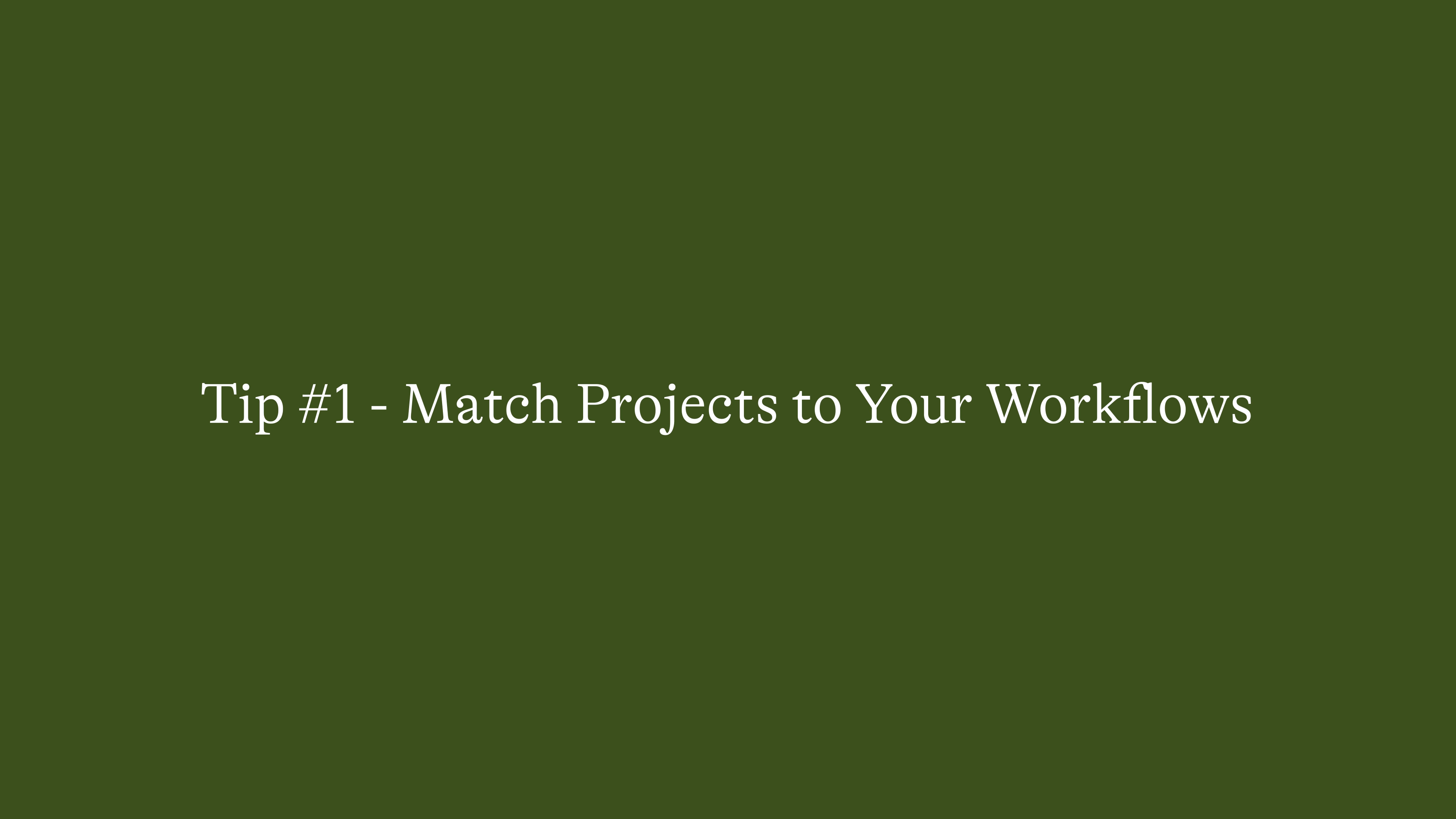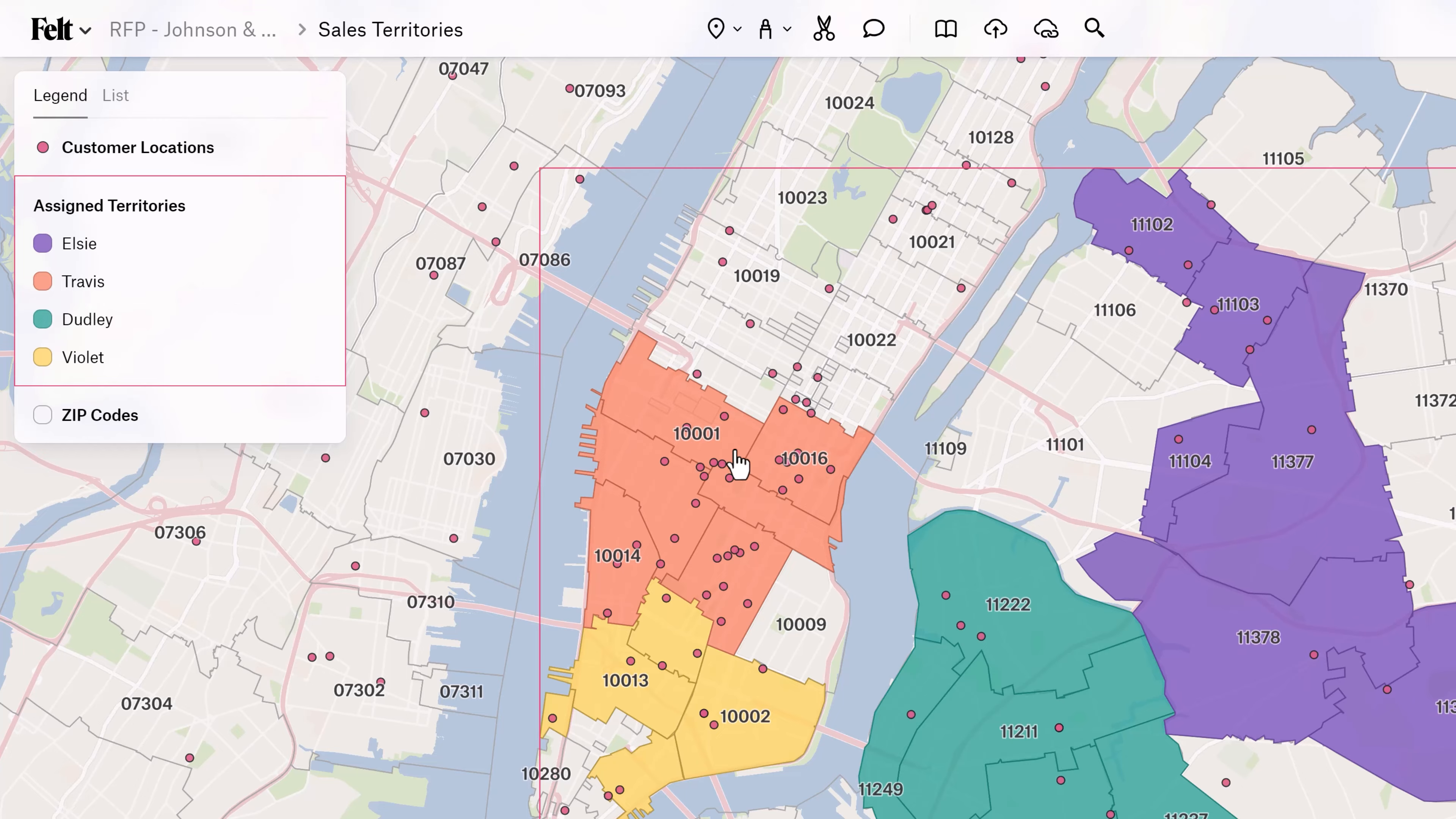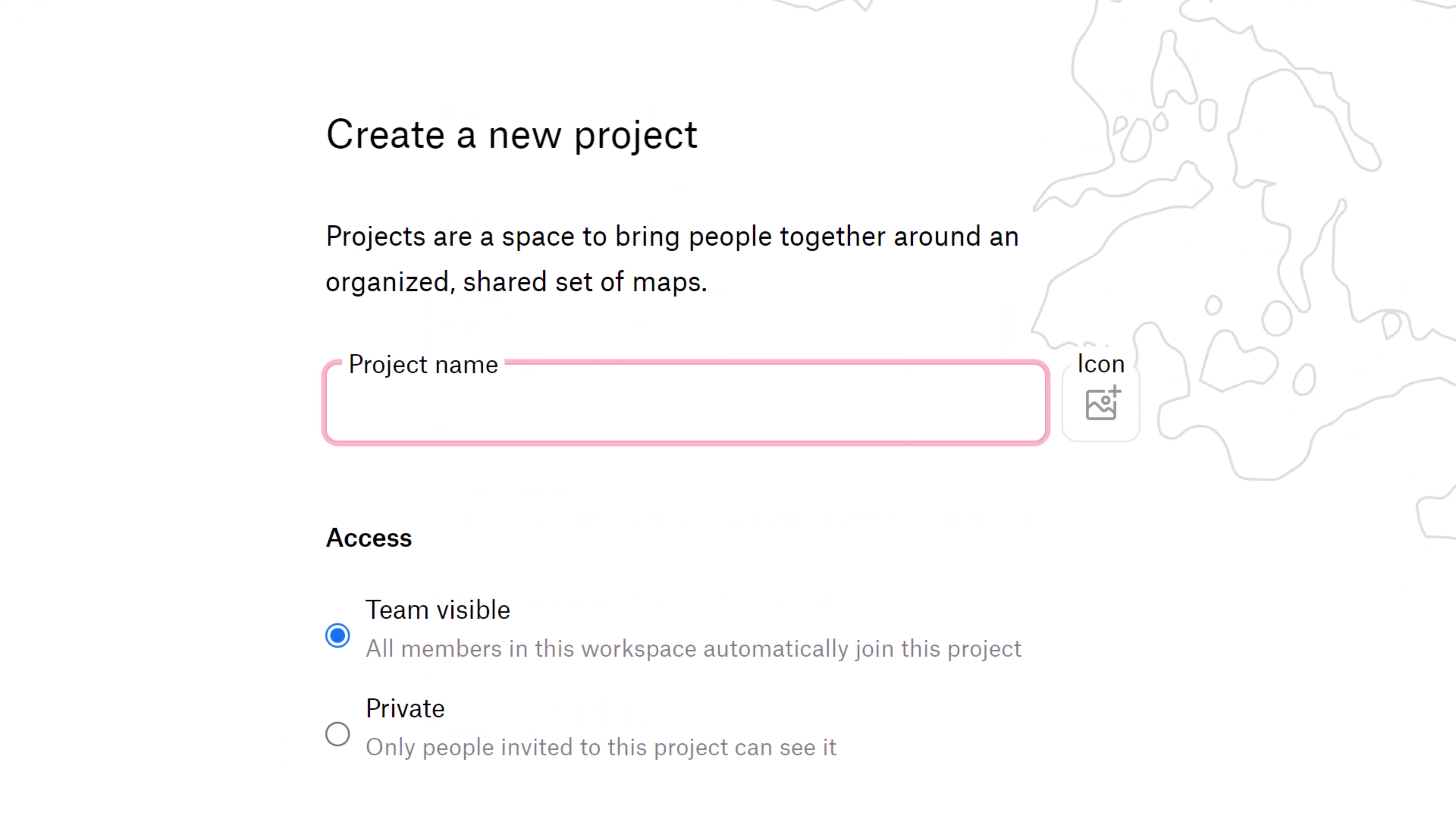Tip number one: Projects should align with your company's workflows. For example, if you're using Felt as a consultant or a sales rep doing account-based work, you might want to set up your projects to match those accounts. If you're using Felt for internal projects, you may want to organize those projects by team.